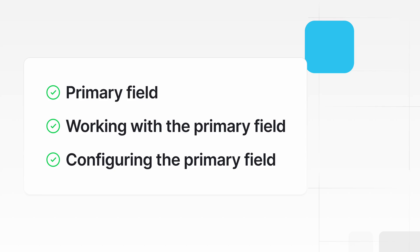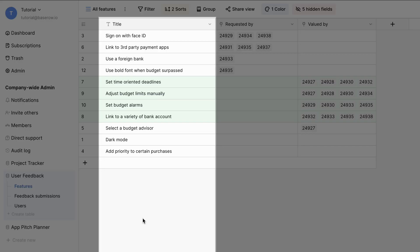By default, the primary field is the first field in a table. It uniquely identifies each row in your table and may be used as a row description in other areas of the user interface.